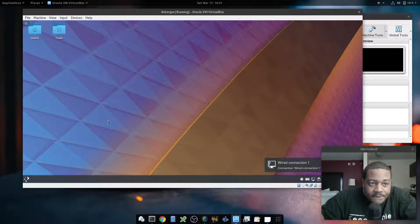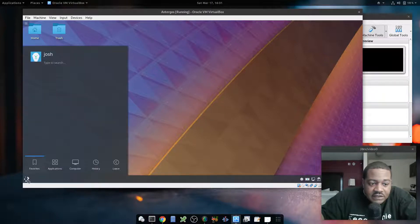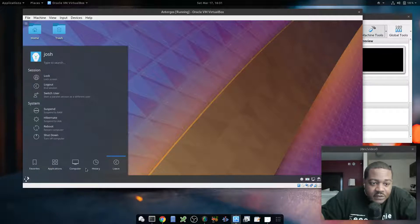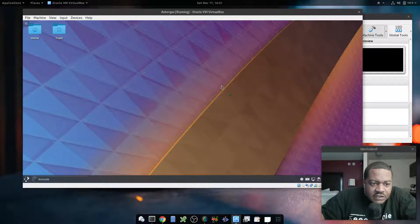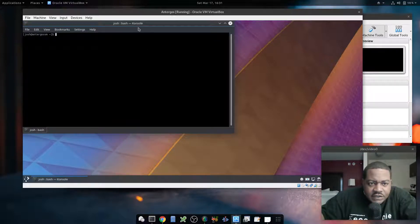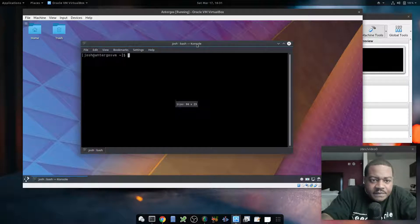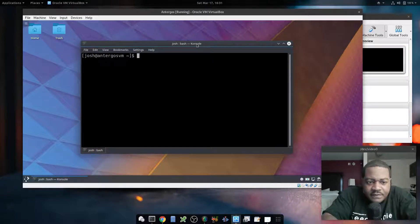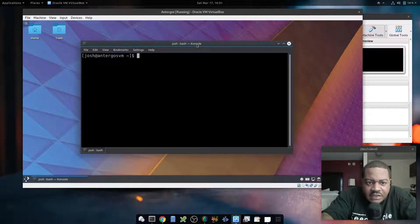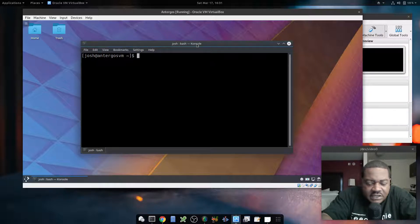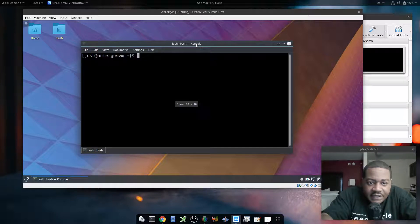Okay, cool. Let's open up the terminal. There we go. Let's make the text a little bit bigger. The command I was using to make the text bigger — you can do Control and the plus key, and that'll make the text bigger. If you hit the minus key it'll make it smaller.